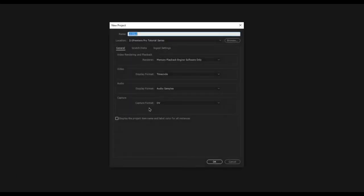This is the new project window. The first field at the top is the name, so we'll type out a name for the project — I'll call it episode one because we're recording episode one. The next field is the location where you have to choose where you want to save your project files.